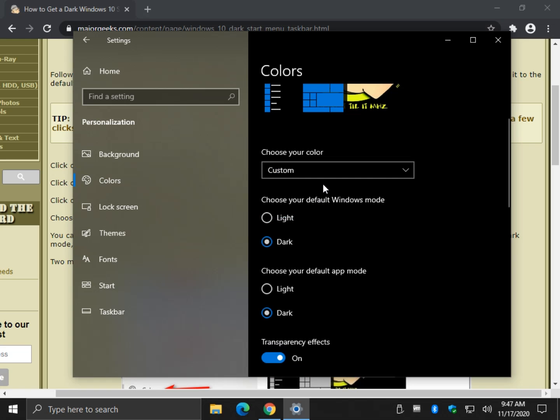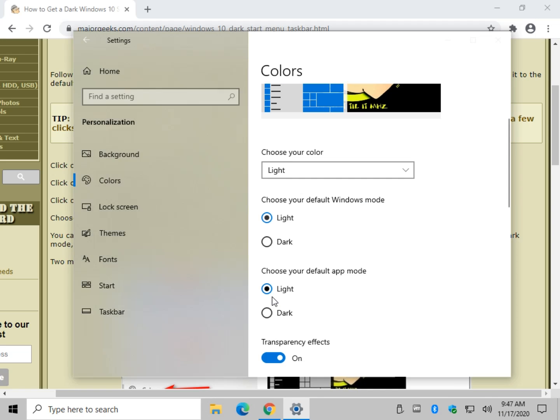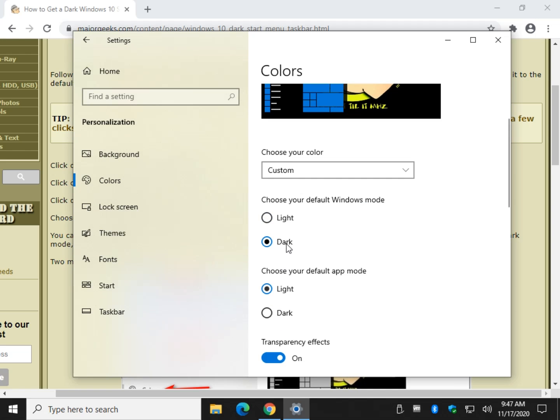But if you go to custom, that brings these two other options out here. So you can choose your default app mode, light or dark. Choose your default Windows mode. Once I do that and that, you've got to kind of click around a little bit.